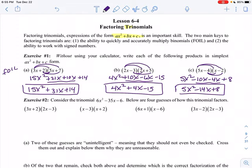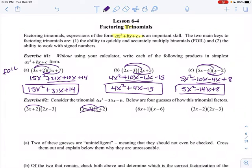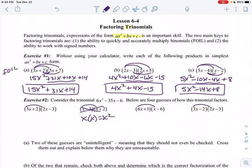Consider the trinomial 6x squared minus 35x minus 6. Below are four guesses of how this trinomial factors, so we've got to figure out which one is actually the answer. 3x squared times 2x is 6x squared — that's checking the first term. x times x is x squared — that one obviously isn't working. 6 times x gives 6x squared — that's a possibility. 3x times 2x is 6x squared — that's a possibility also. The last number is negative 6.